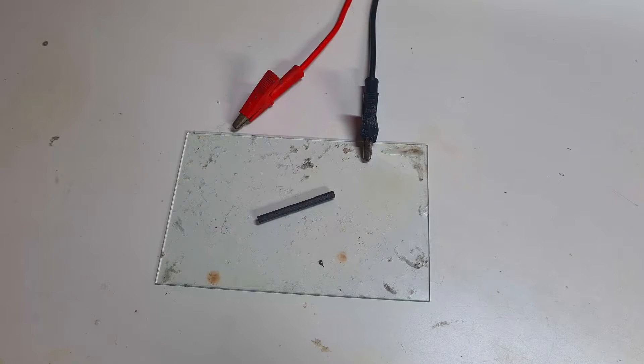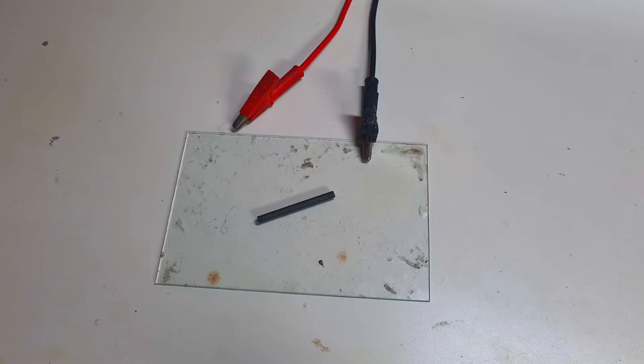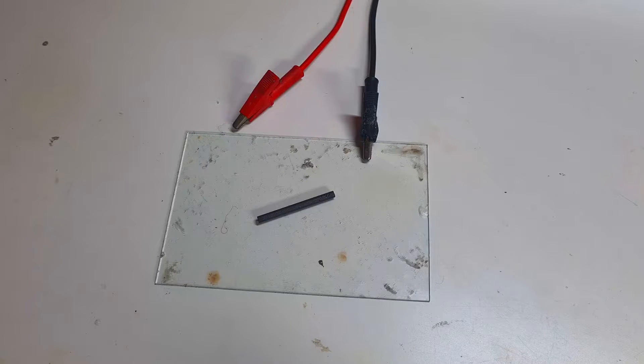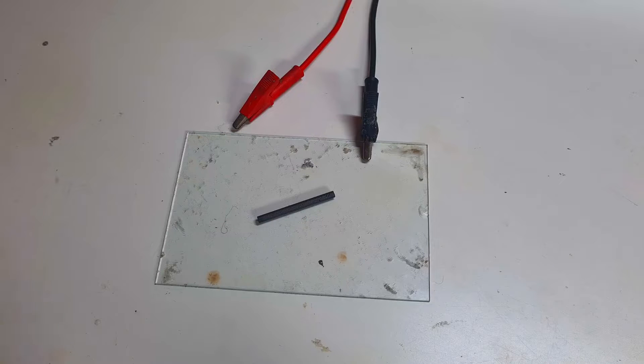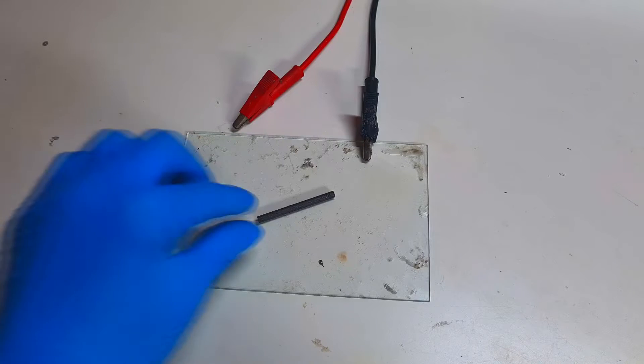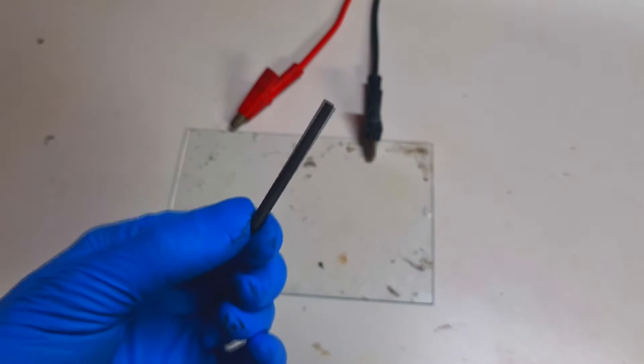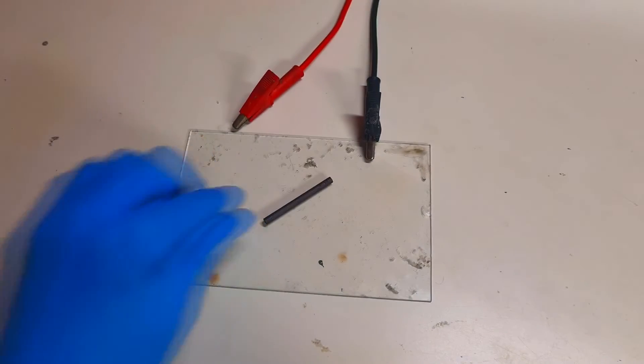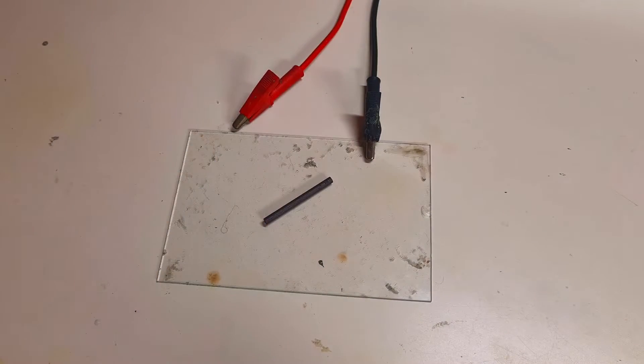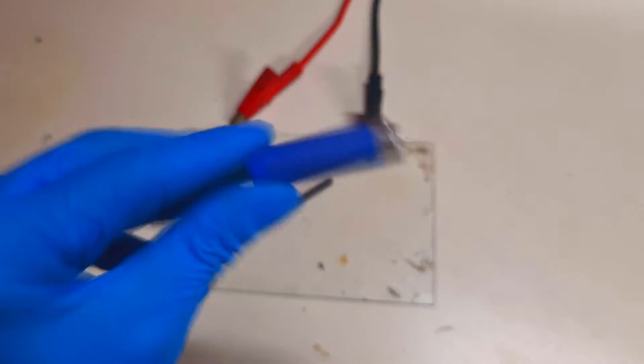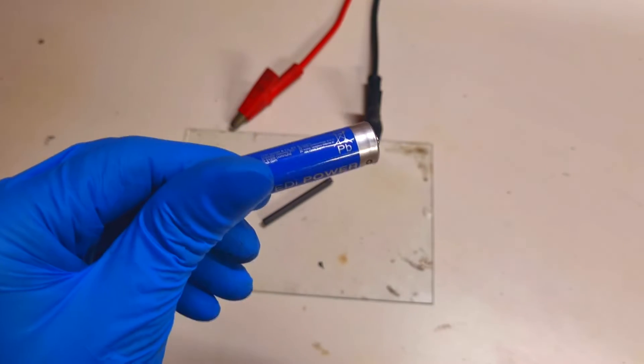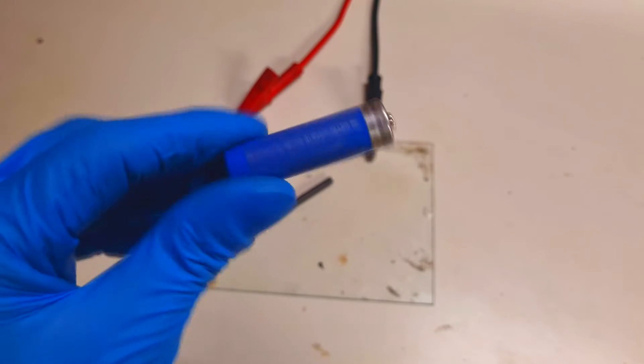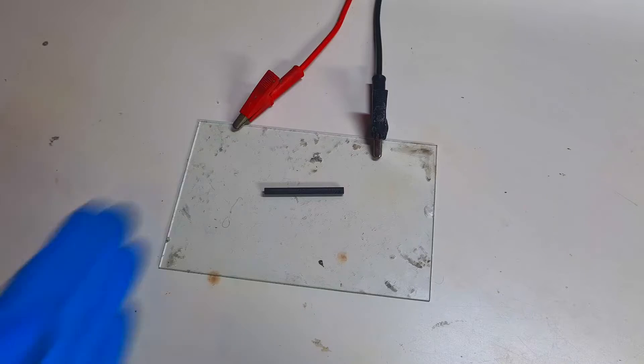Hello everybody and welcome back to the channel. In this video I will make a really simple and basic carbon rod heater. This kind of heater is made from carbon rod, which you can really easily find in some zinc carbon batteries.